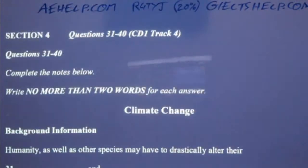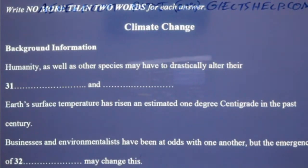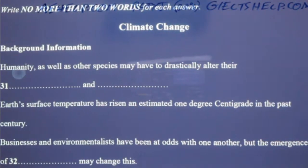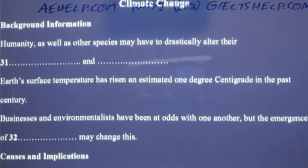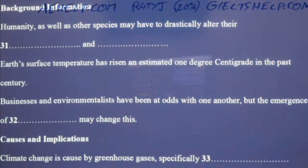Hello class, hope you all had a good weekend. Today we will be talking about climate change. Life on earth is going to have some adapting to do if climate scientists are correct with regard to their predictions of the earth's rising atmospheric temperature. Humans and animals alike may have to change both their habits and habitats. The average temperature on the earth's surface has risen by an estimated one degree centigrade in the last hundred years, and this trend is continuing at an ever increasing speed. Until now, it seems that business and the environment have met as adversaries.